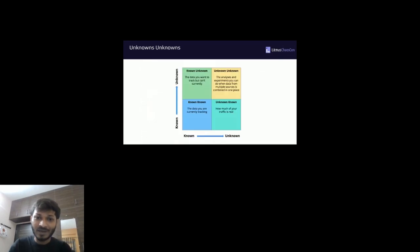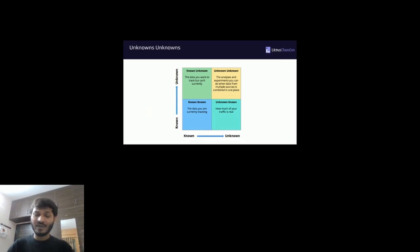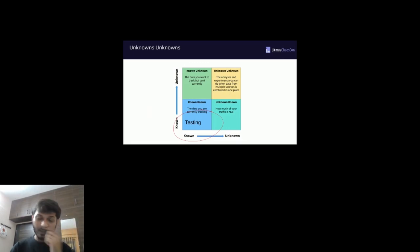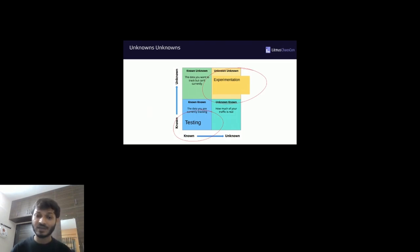In data terms: known unknowns are data you want to track but currently can't; known knowns are data you are currently tracking; unknown knowns include things like how much of your traffic is real; and unknown unknowns are analyses from multiple combined sources where you don't know what or where they are. For known things we can do unit testing and integration testing. For unknown unknowns, we apply experiments to see what's happening in our system.